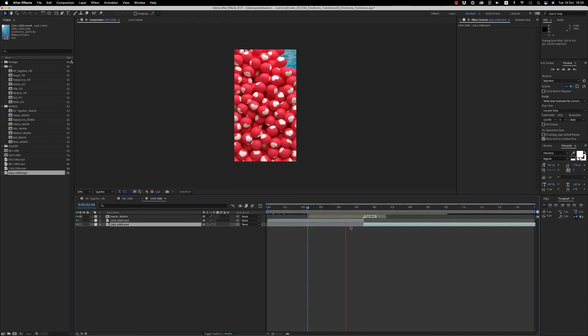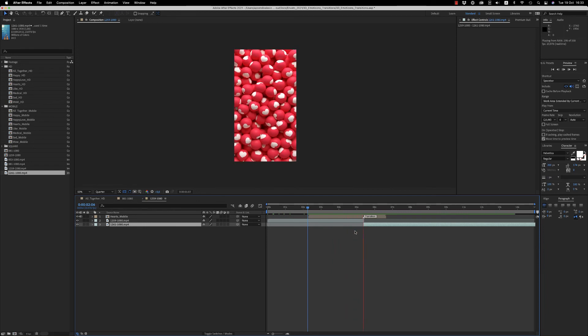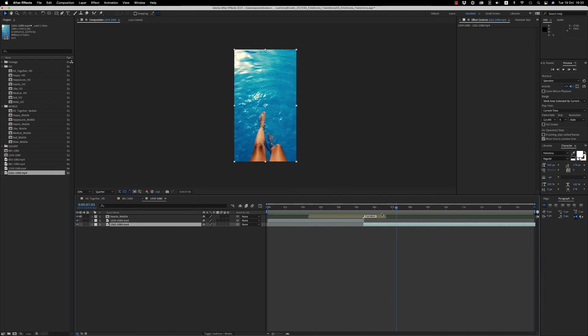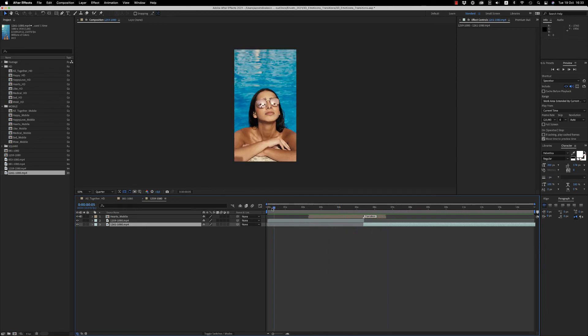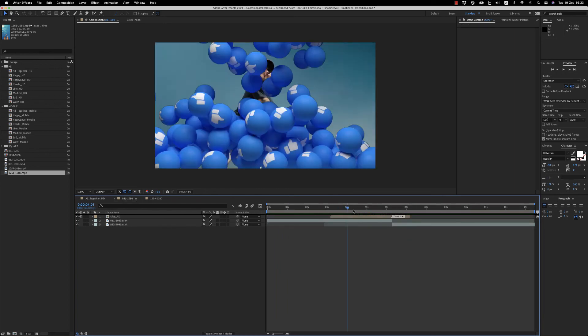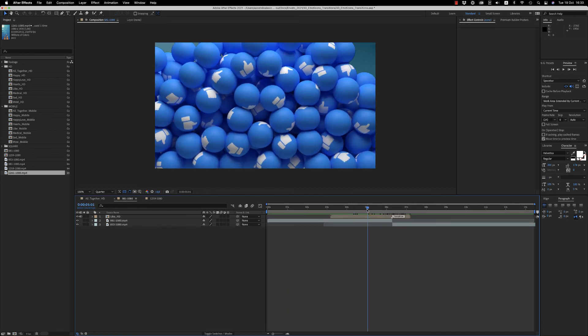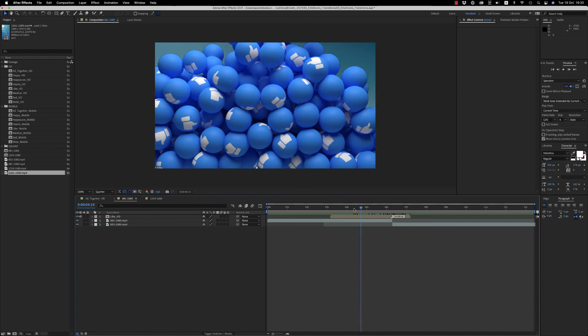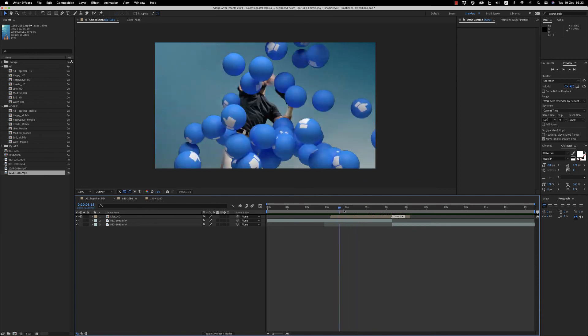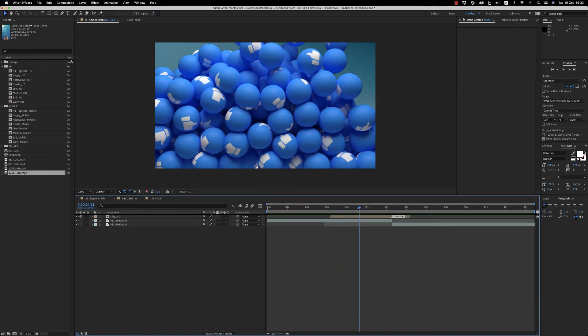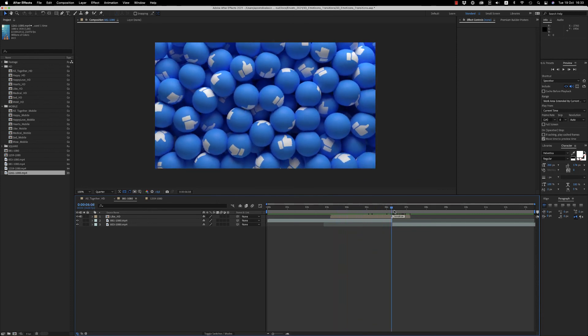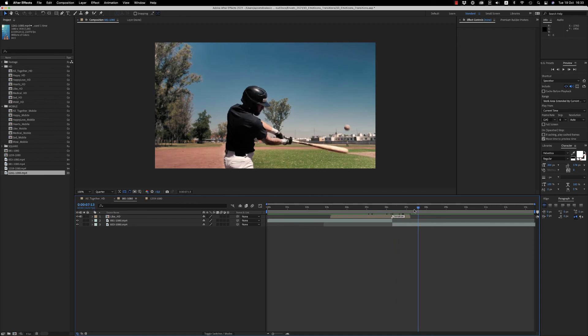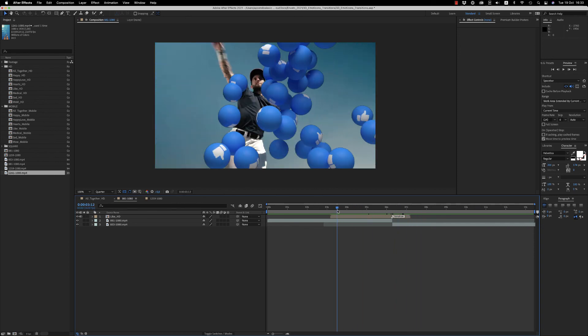So this is it. I hope you like it. It's very easy to use these transitions and make your videos for your social media, YouTube, Instagram, or TikTok, wherever you want.